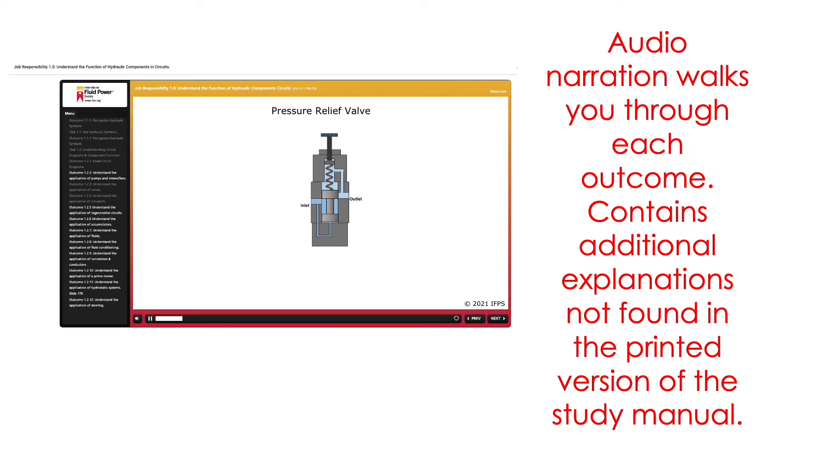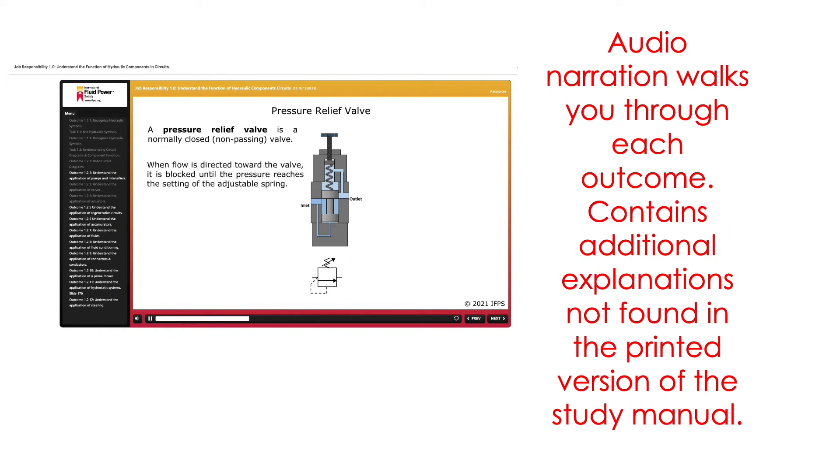Pressure Relief Valve. A pressure relief valve is a normally closed, non-passing valve. When flow is directed toward the valve, it is blocked until the pressure reaches the setting of the adjustable spring.